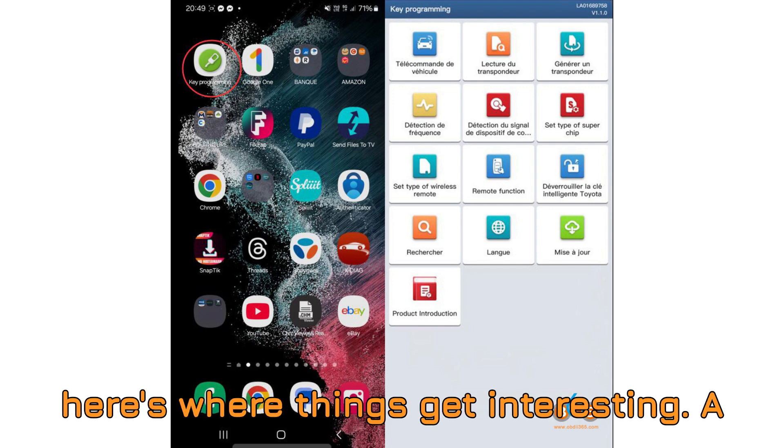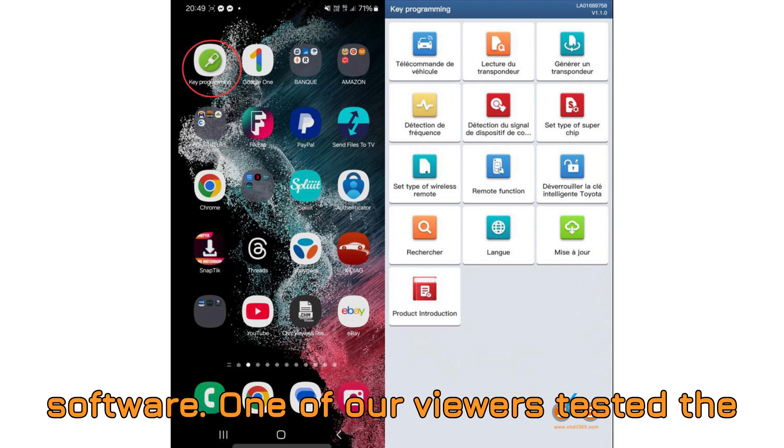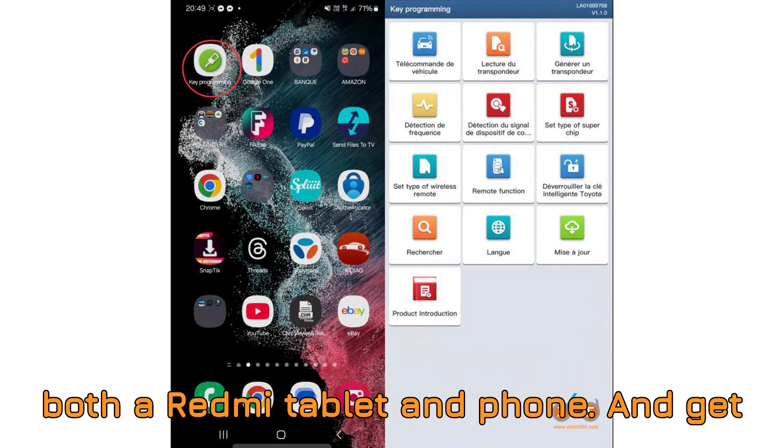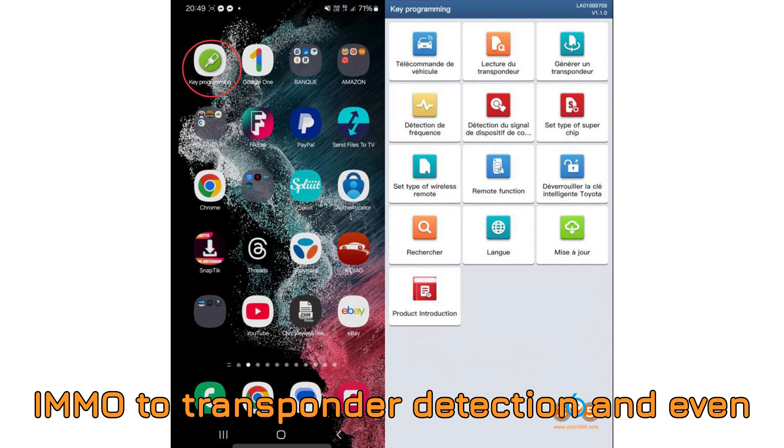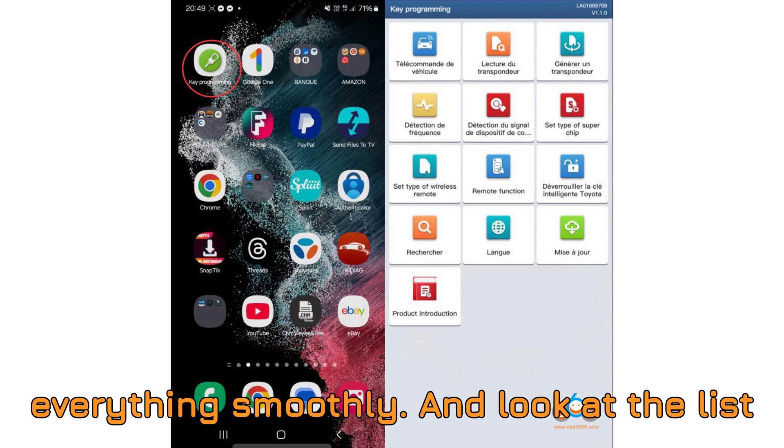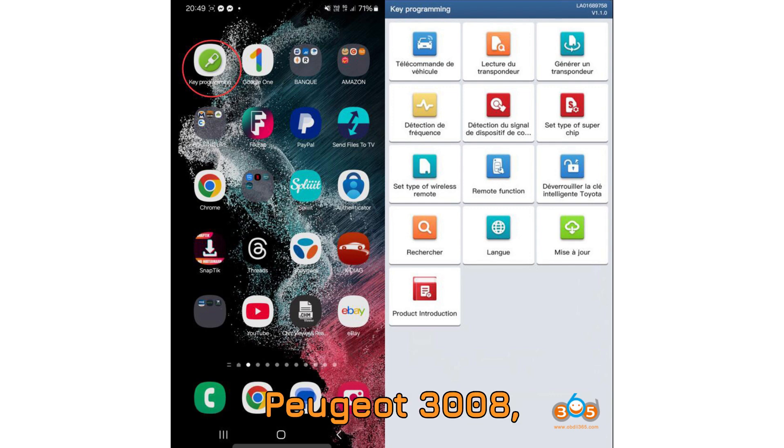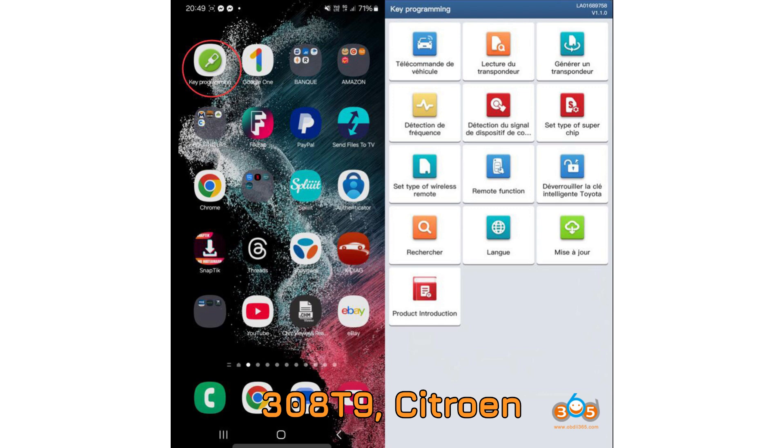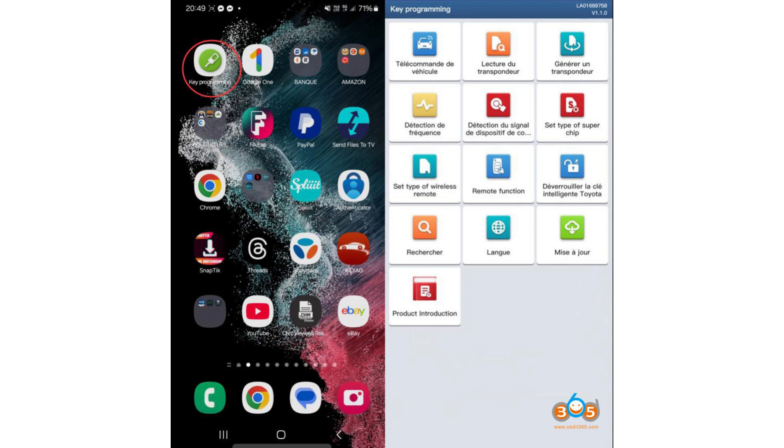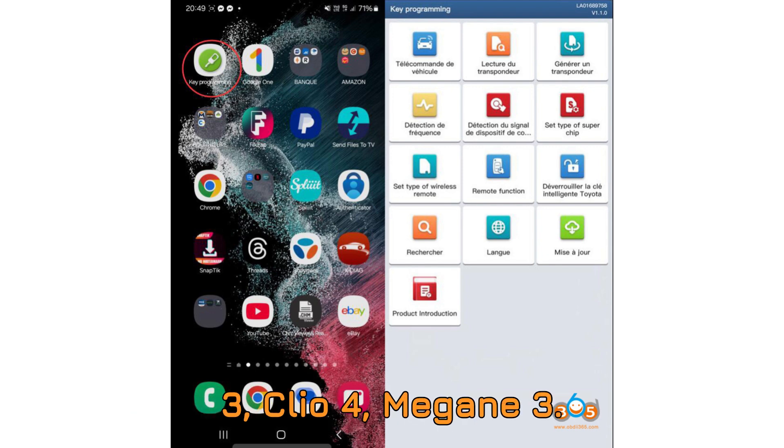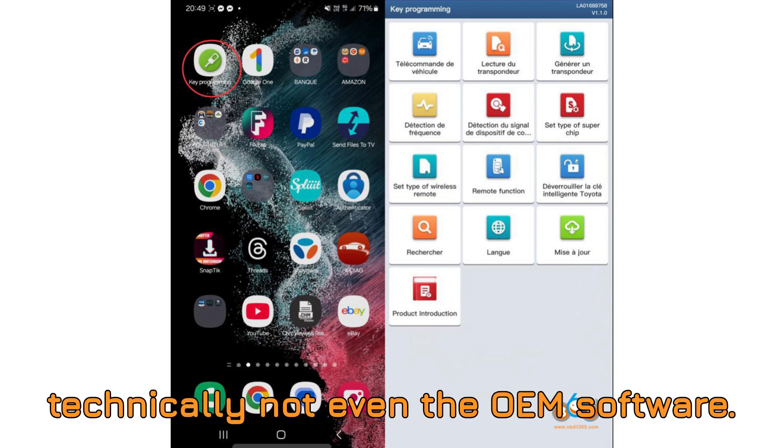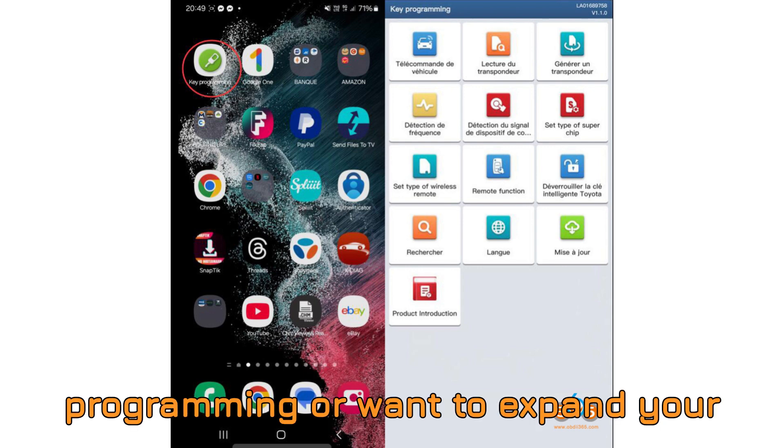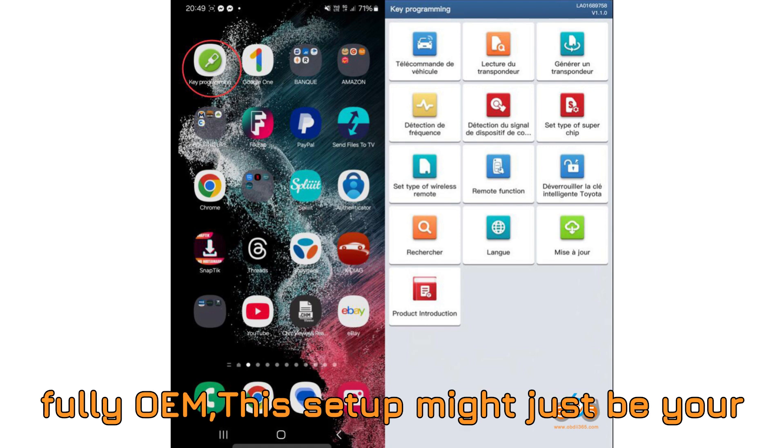Now, here's where things get interesting. A customer report using LVS Scan Pro software. One of our viewers tested the Launch Key Programmer with LVS Scan Pro on both a Redmi tablet and phone. And get this, it worked flawlessly. From iMMO to transponder detection and even cloning functions, the software handled everything smoothly. And look at the list of supported vehicles. That's a pretty solid lineup for what's technically not even the OEM software. And that means, if you're into key programming or want to expand your garage's diagnostic power without going fully OEM, this setup might just be your hidden weapon.